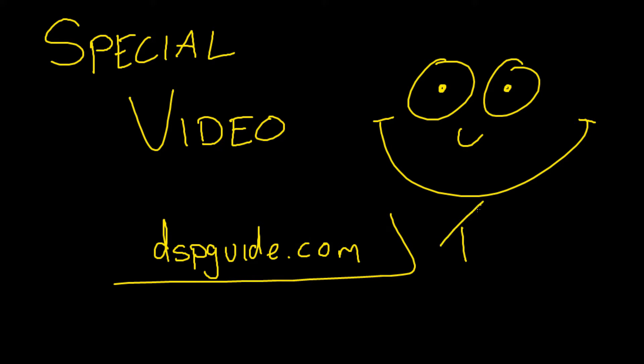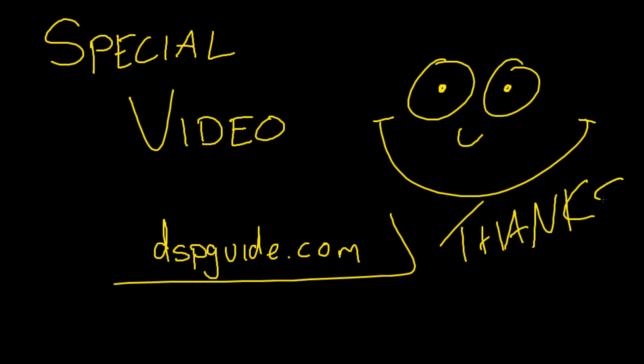As always, thanks for watching guys. If you're liking this stuff, I'd really love to hear back from you. Feel free to leave a comment or a like on the video, subscribe, and I'll see you guys in the next one.